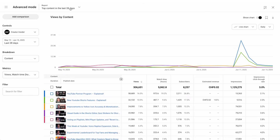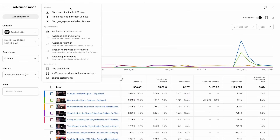The top navigation isn't just for your saved reports. It also provides direct access to popular and special reports. For example,